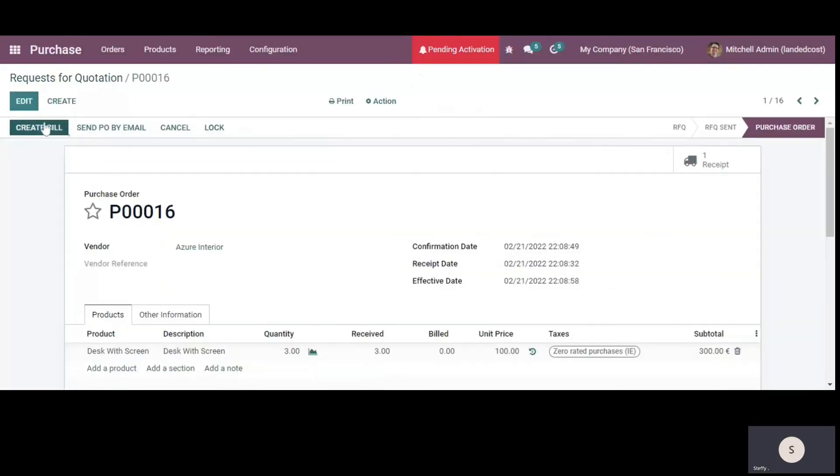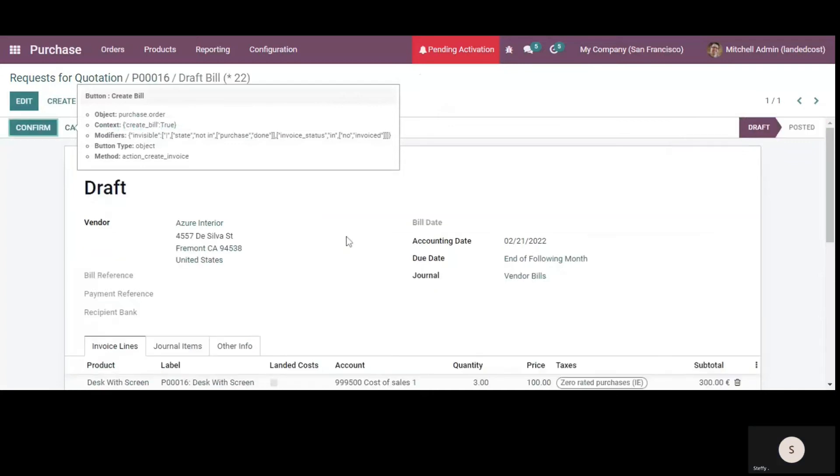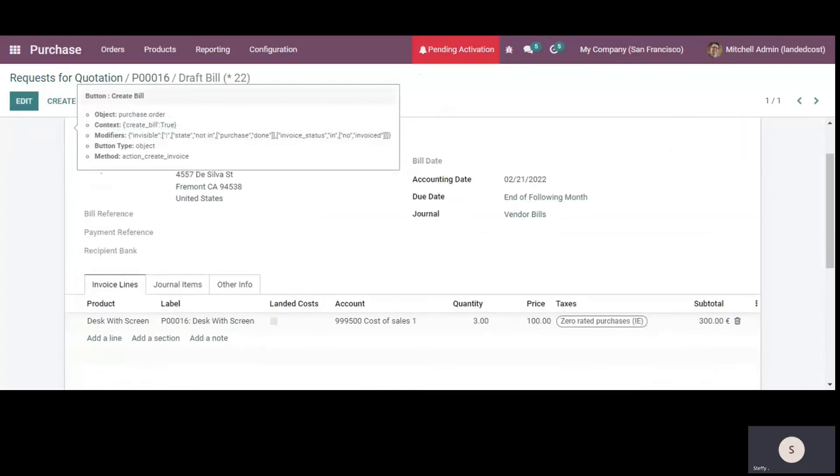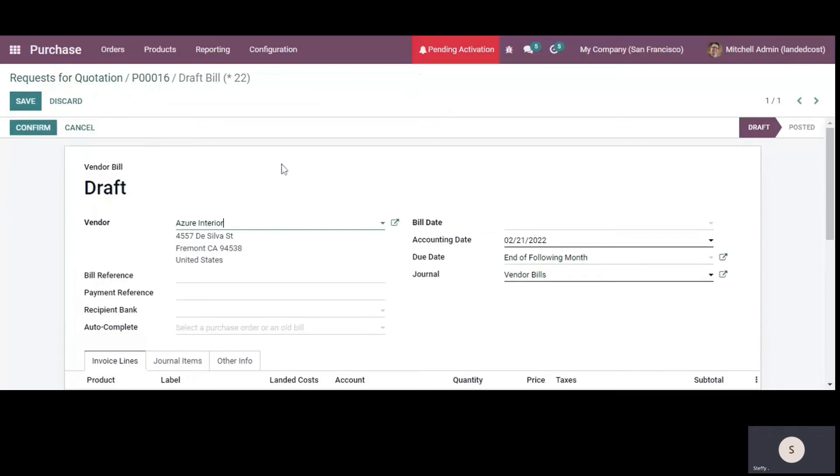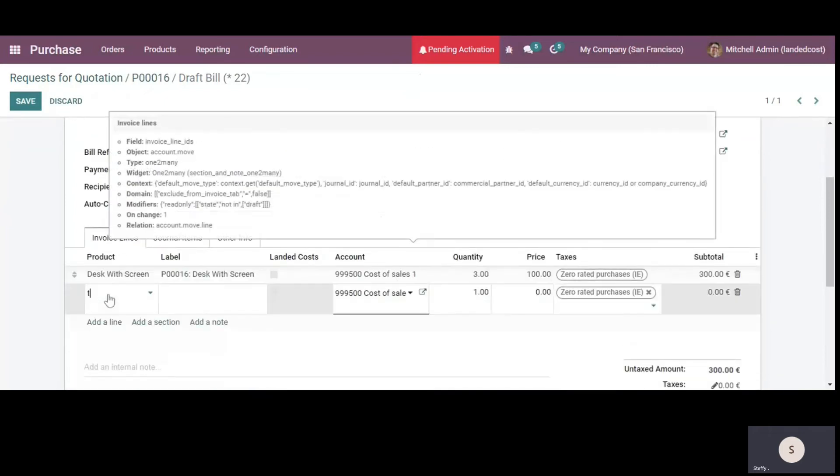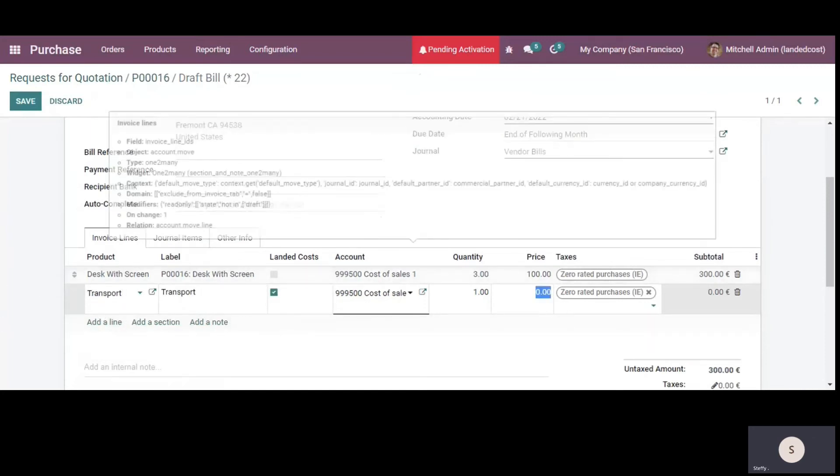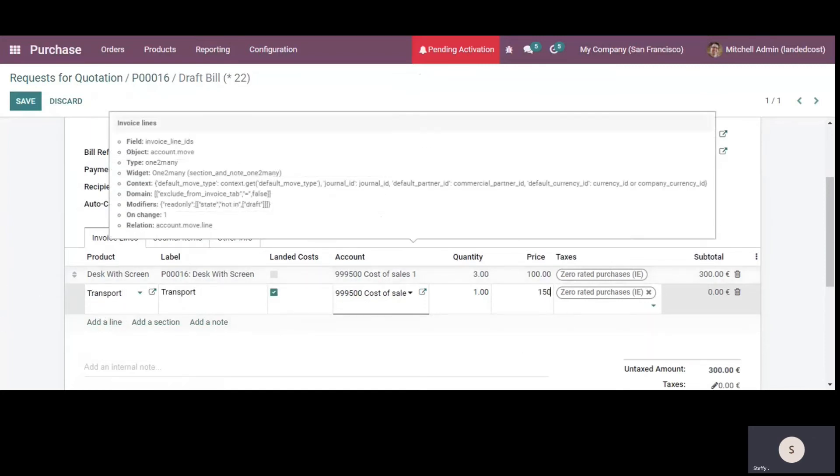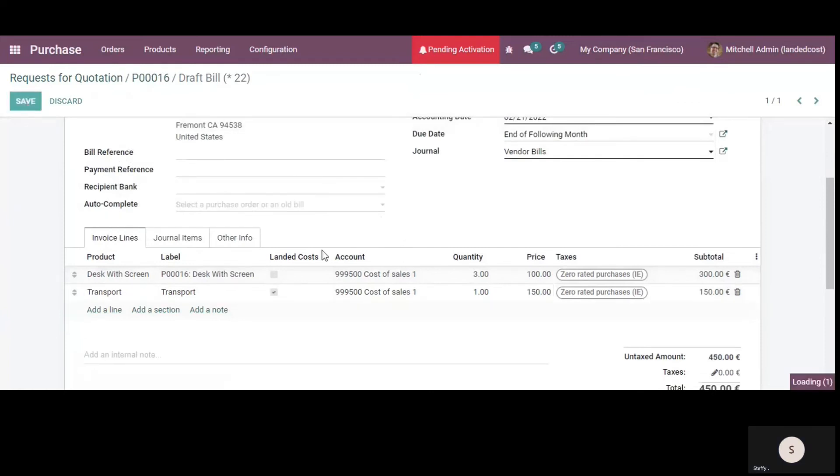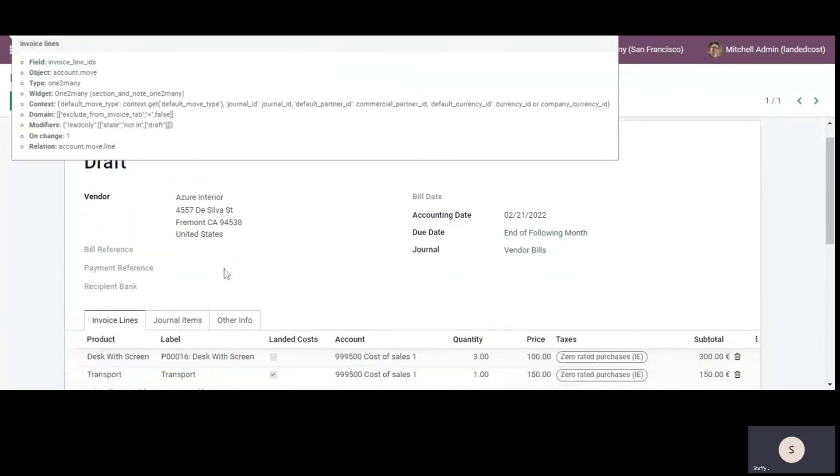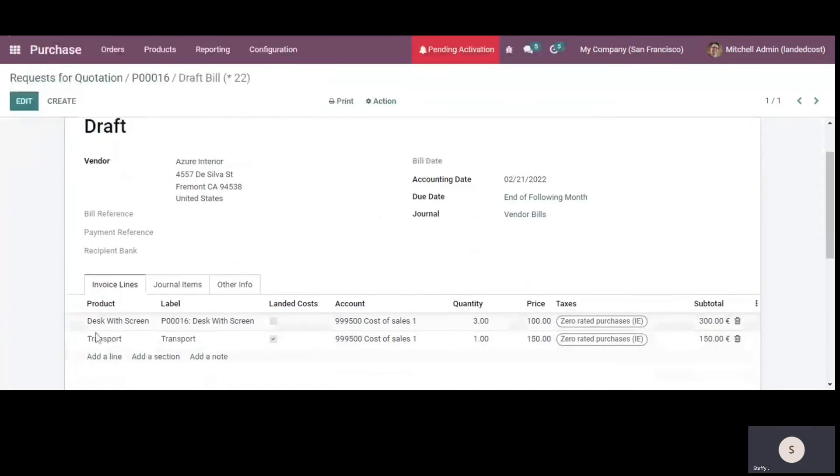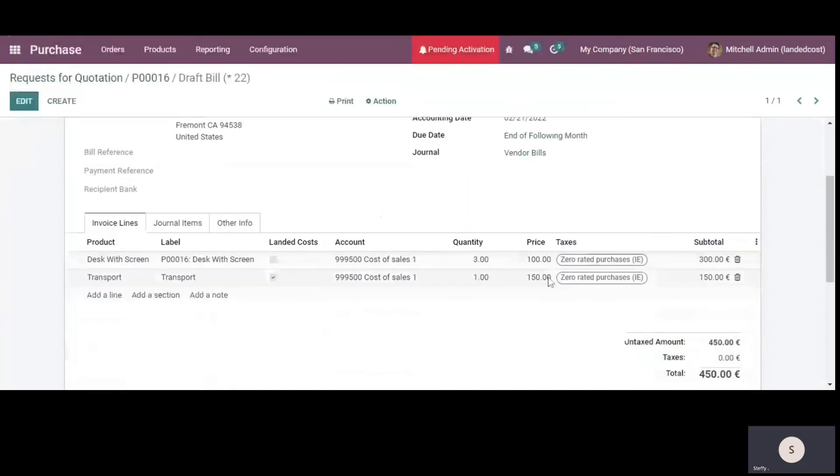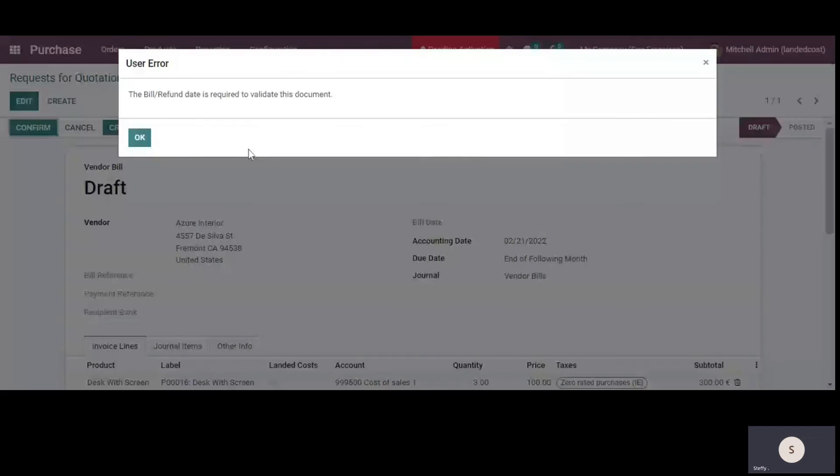So we'll go to the purchase order. We'll create the bill from here. And this is the line that's auto populated the product in the bill. So we'll add the transport in the bill. So this is our landed cost product that we created and we'll add the amount as well. We have added the transport service in the bill and we have added the price. And now we will confirm the bill.